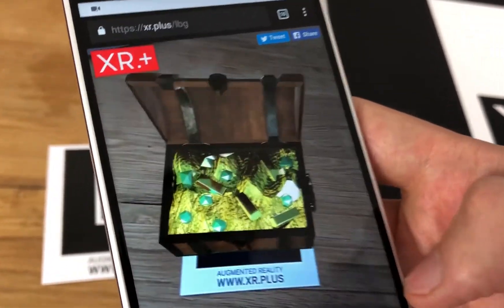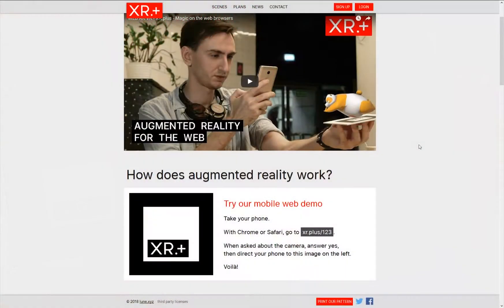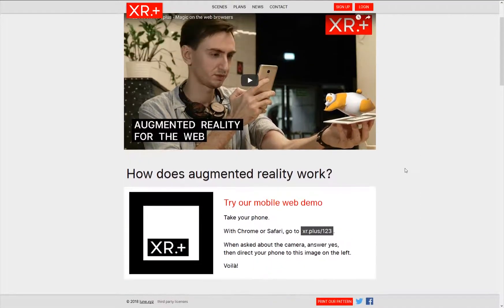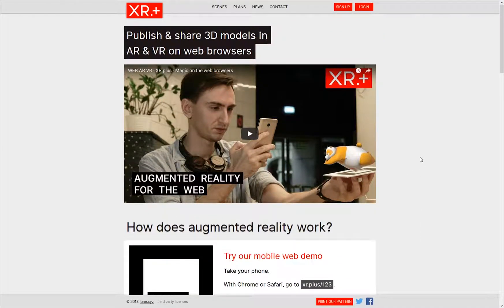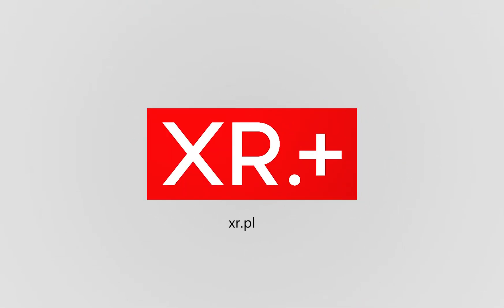I hope you enjoyed this quick introduction. If you know how to create 3D objects, I encourage you to watch a tutorial where we show you step by step how to prepare and publish projects on XR.plus. Thank you for watching. Bye!